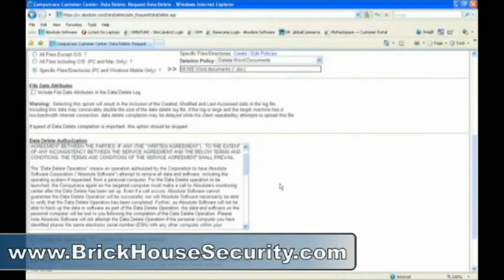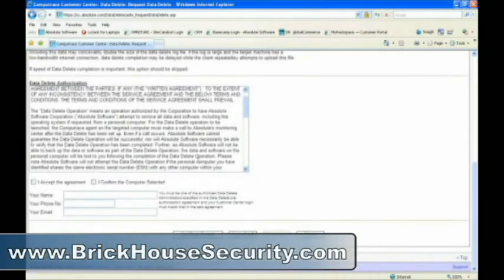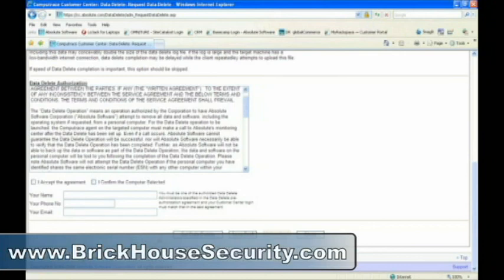I'll agree to the Data Delete Authorization contract. Click that I accept the agreement. Enter my name, phone number, and email address. I'll click Set Data Delete. I'll be prompted for some additional password attributes, and then the Data Delete will be set. The next time this computer calls in, all the Word documents on the computer will be wiped.